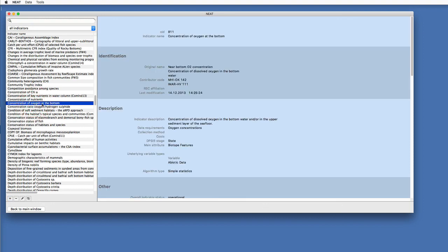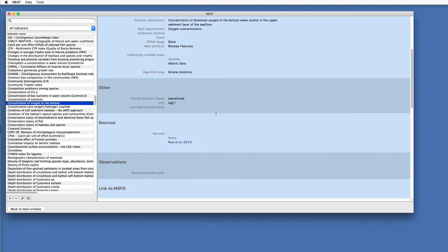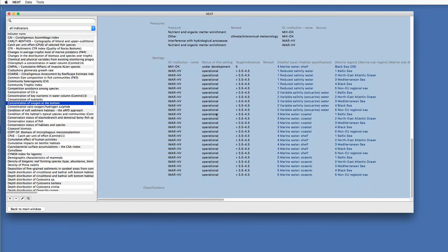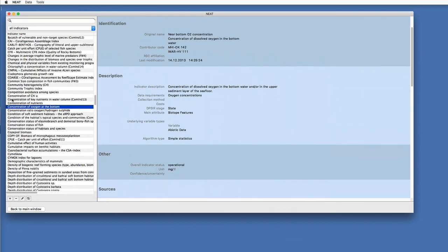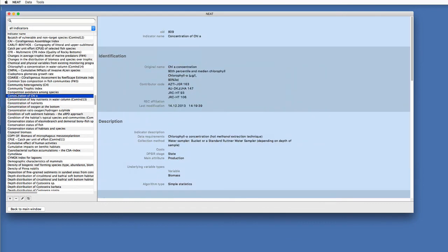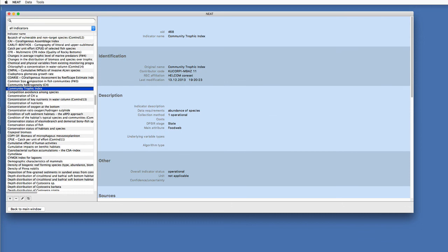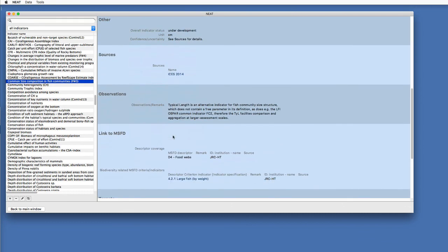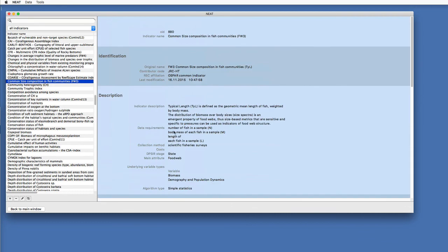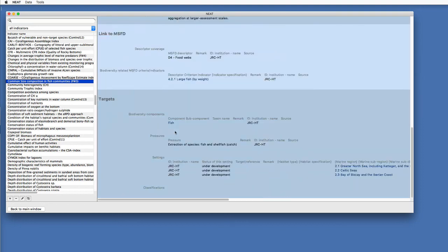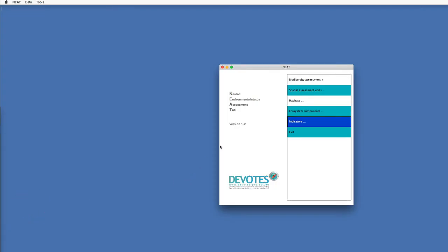Looking into the existing indicators, you will see that there is a lot of metadata already behind those different entries. For some indicators it is more information, for others it is less. This is already pre-configured for you, so you can use them — the only thing you have to do each time is give the classification. Once you have done that, you can use the indicator in your assessment.